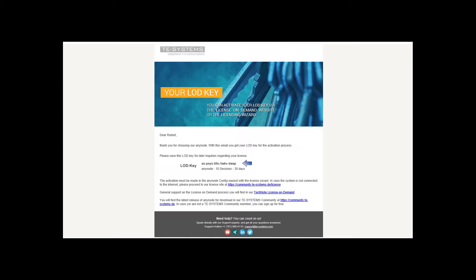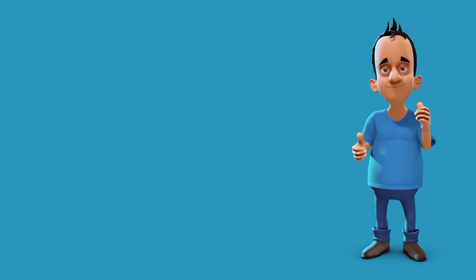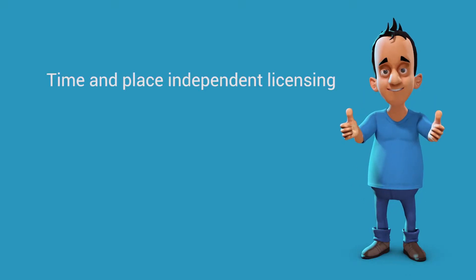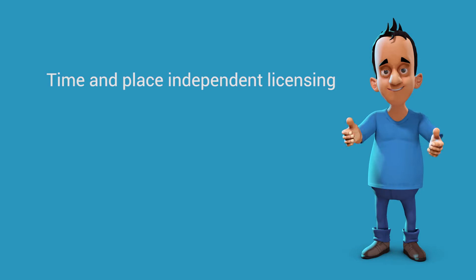A LOD key is an activation code you received after the purchase by email which allows you to create your final license. For you, using a LOD key is the advantage of time and place independent generation of the license file.